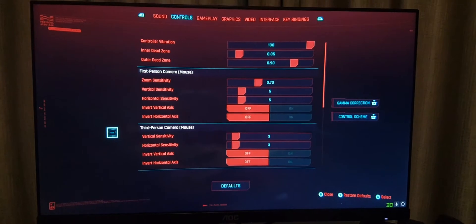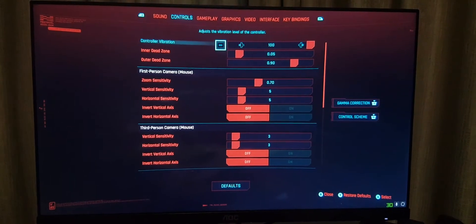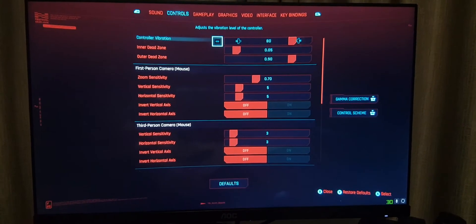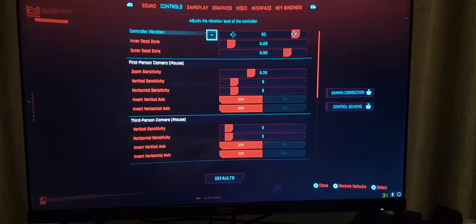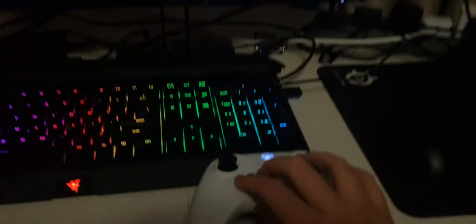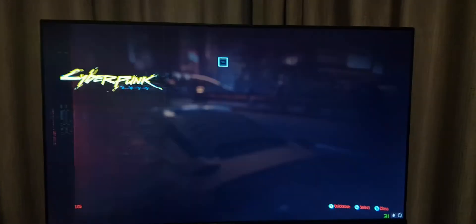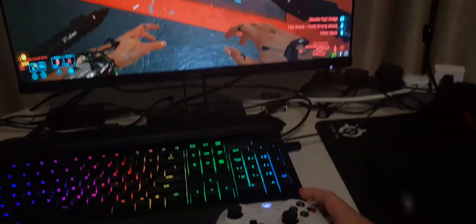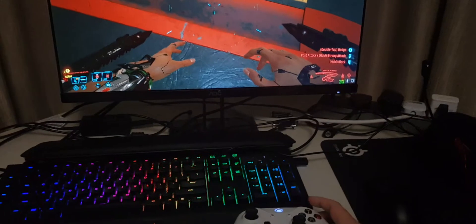Go to Controls and set the vibration all the way to 100 if it's not at 100 yet. Just to show you guys, it's actually vibrating right now. If I got my mantis blades out right now, I'm...